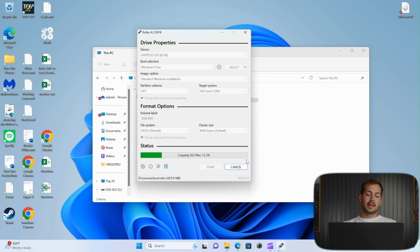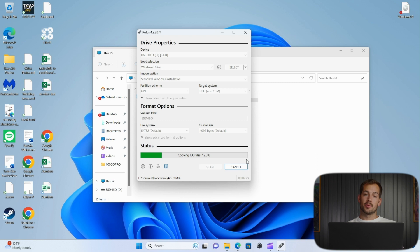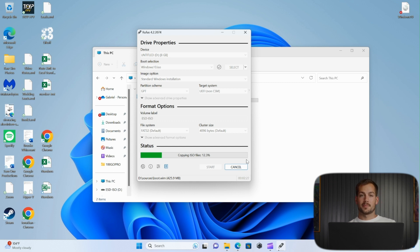Alright, so at this point, we're just going to let Rufus do the rest. The USB will be a bootable drive once this green bar has finished, and you'll be good to go.